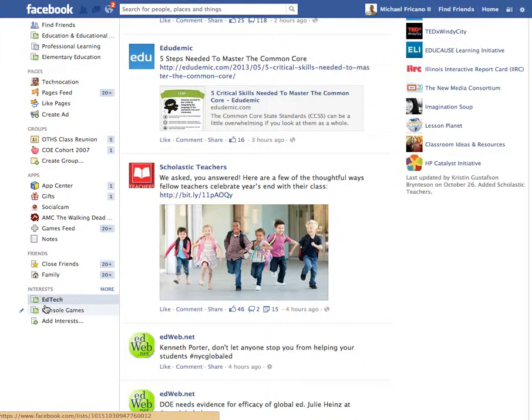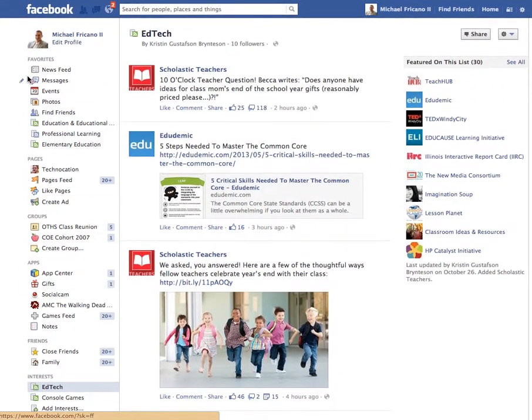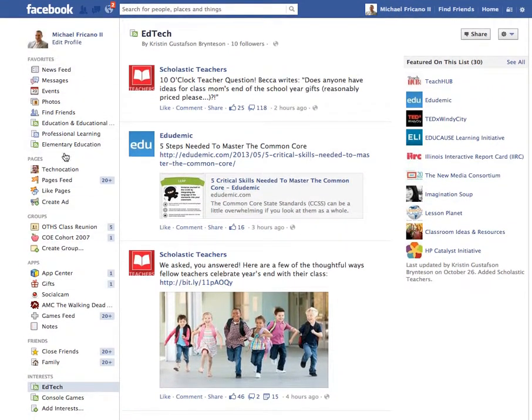Now by default, interests is always hidden, and it can be difficult to get to at times and time consuming. So what you can do with your interests or these lists is you can add them to the Favorites section over here on your Facebook page.